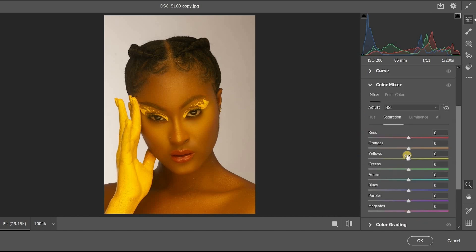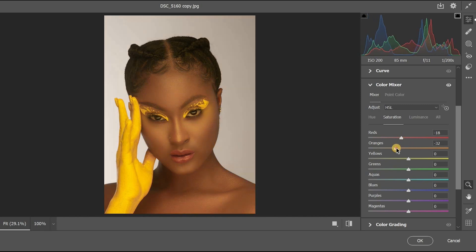In the Color Mixer, we need to reduce the red. The photographer used a warm filter, which is why the image looks red. For red, leave it at around minus 18. For orange, reduce it to minus 21.